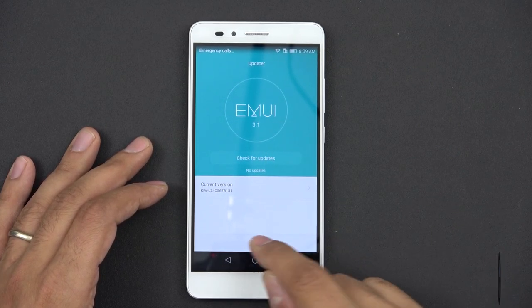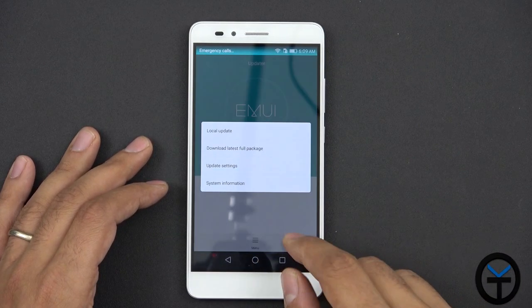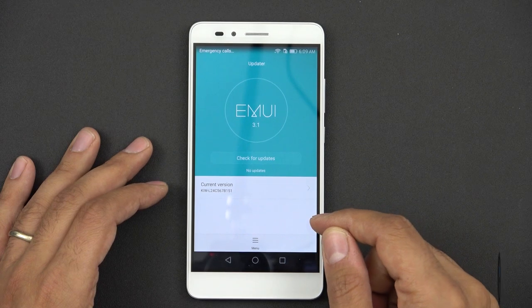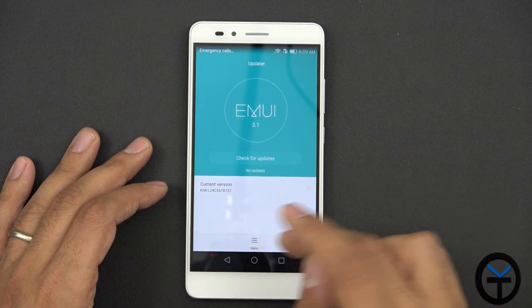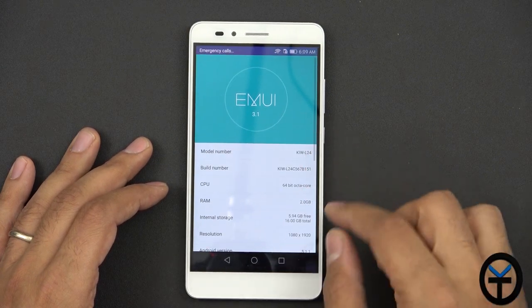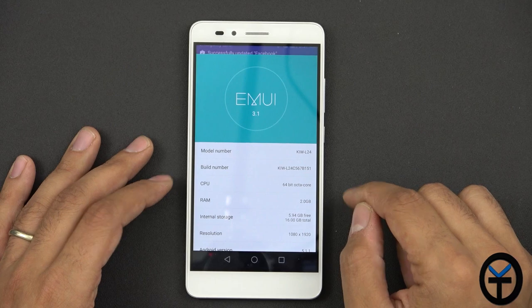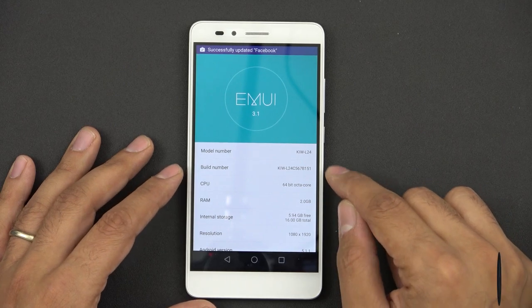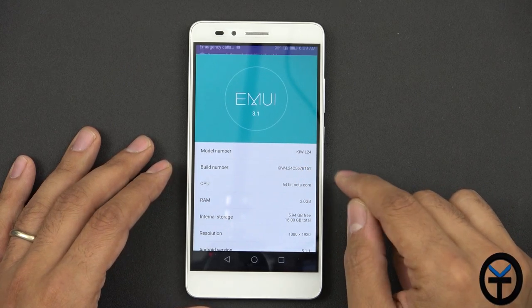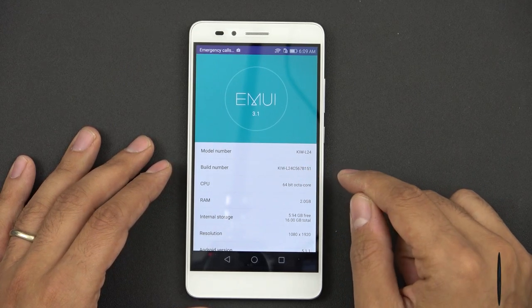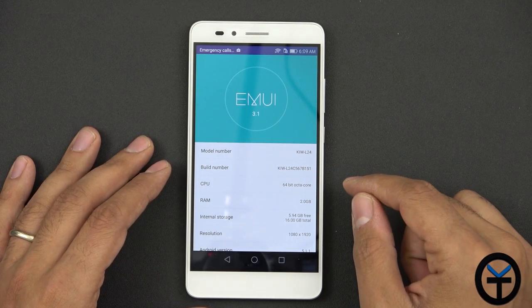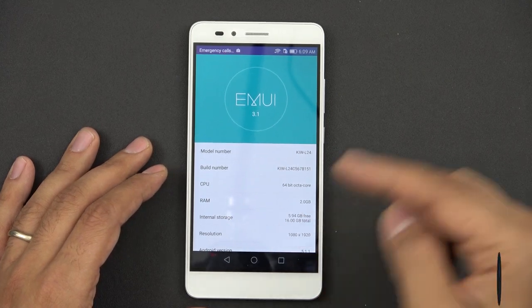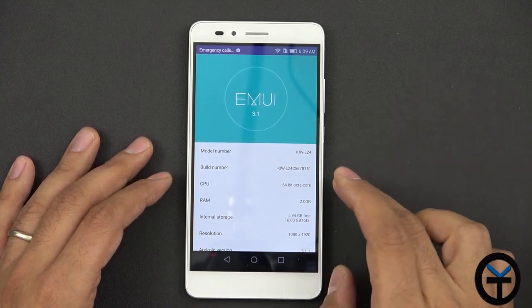And then if we go under menu and then system information, the model number is KIWL24. The build number is L24C567B151. So that's the current version that we're going to upgrade from.